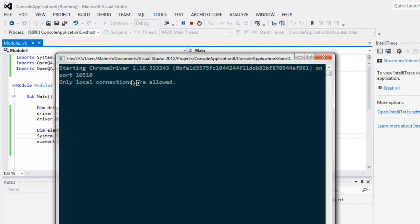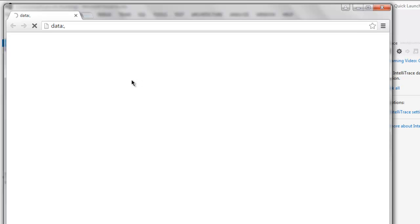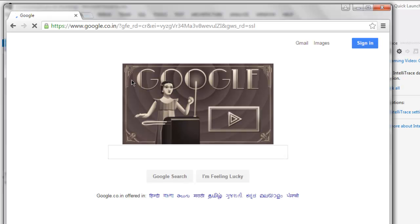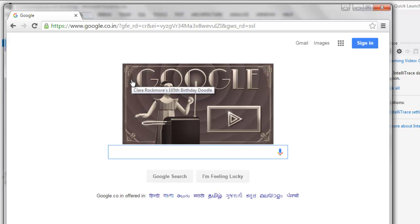This should start the Chrome browser instance and it will navigate to google.com. After that, it will find the element gb_P, and then it will perform the click, and we will be on the Gmail page.